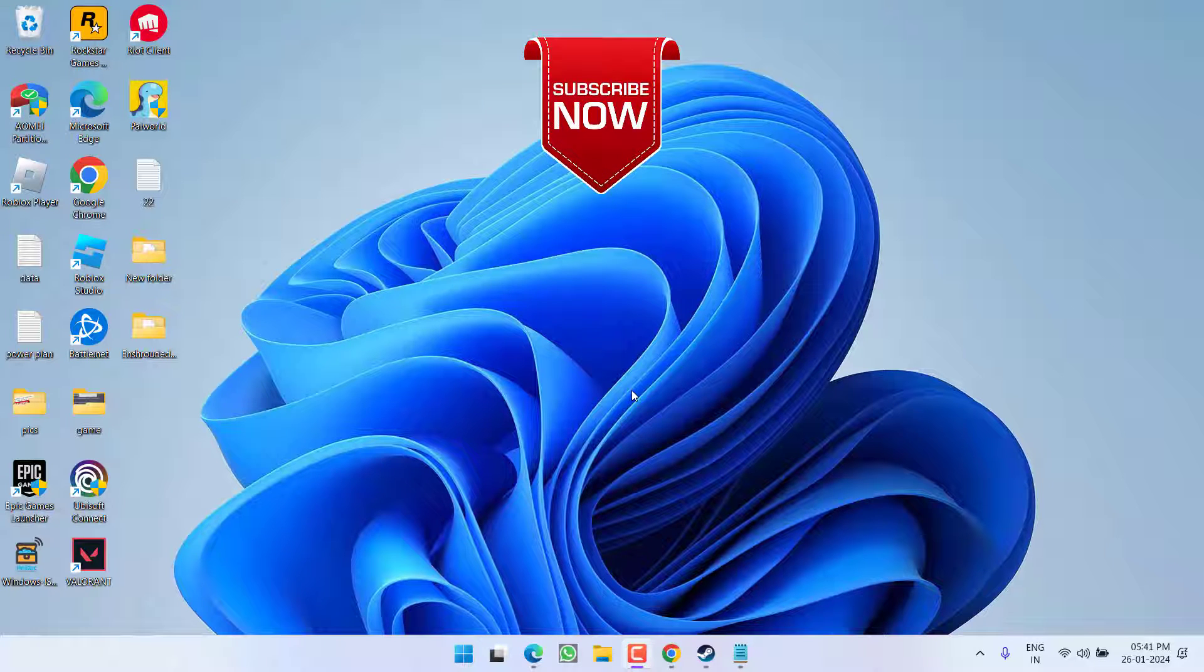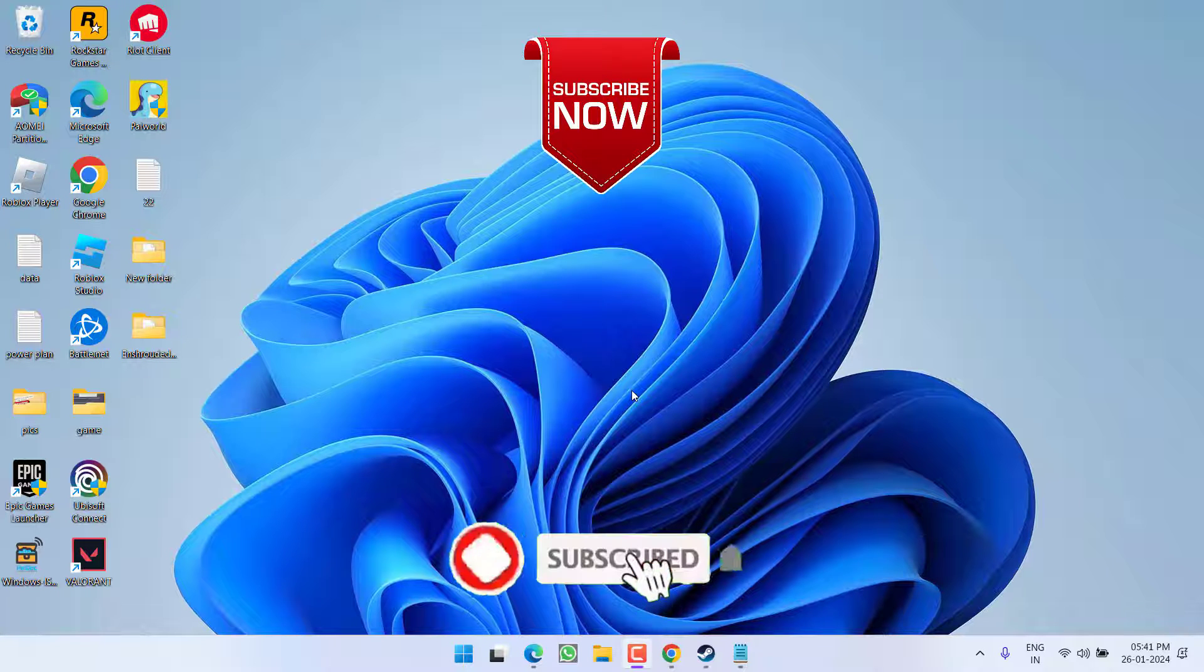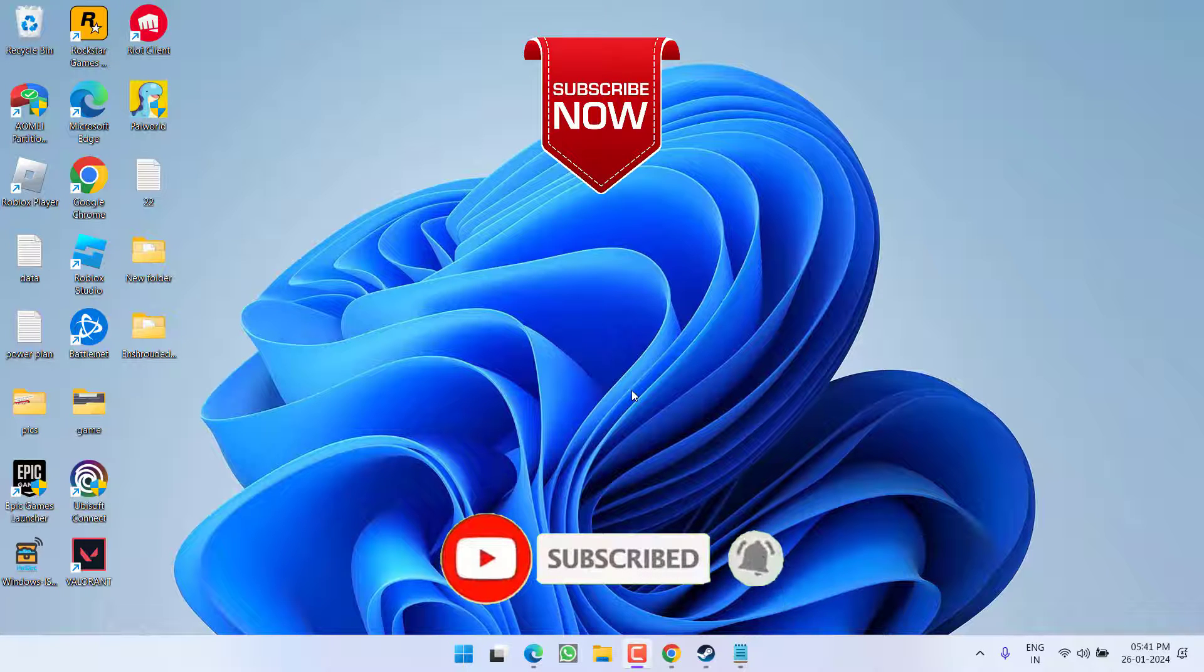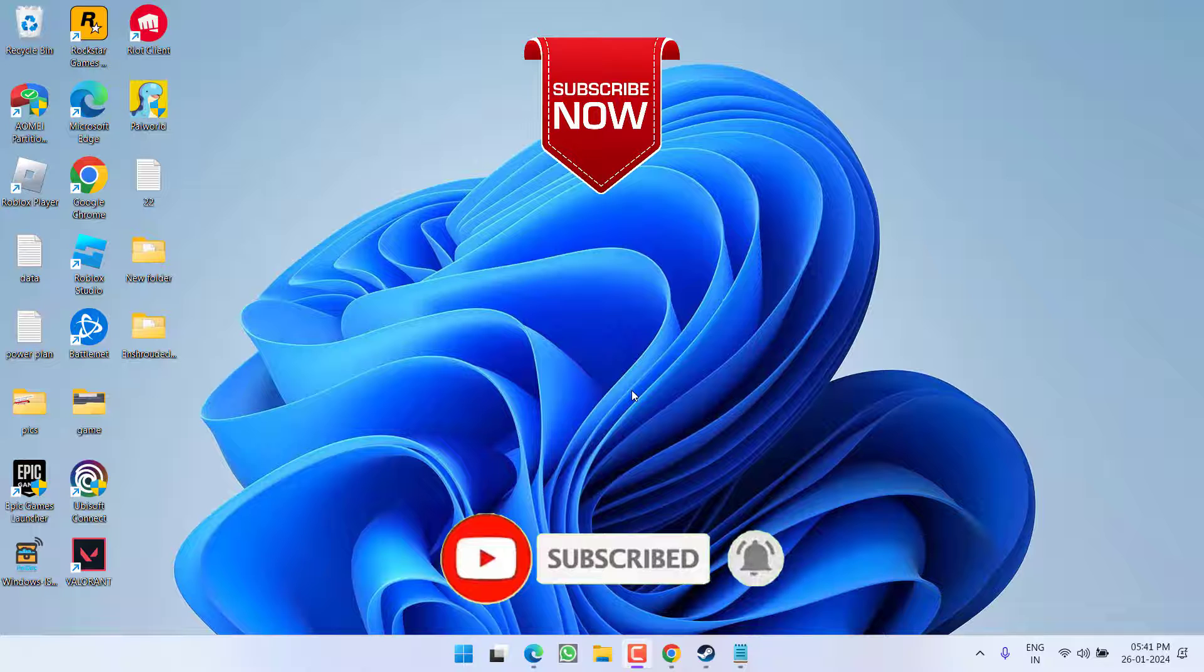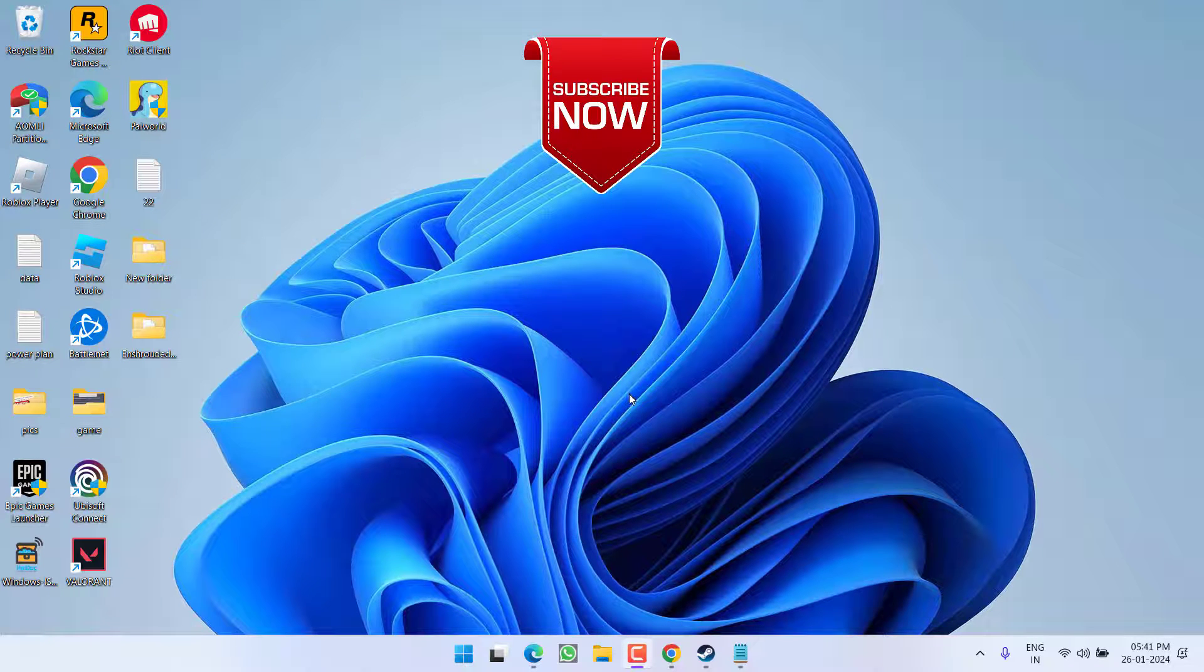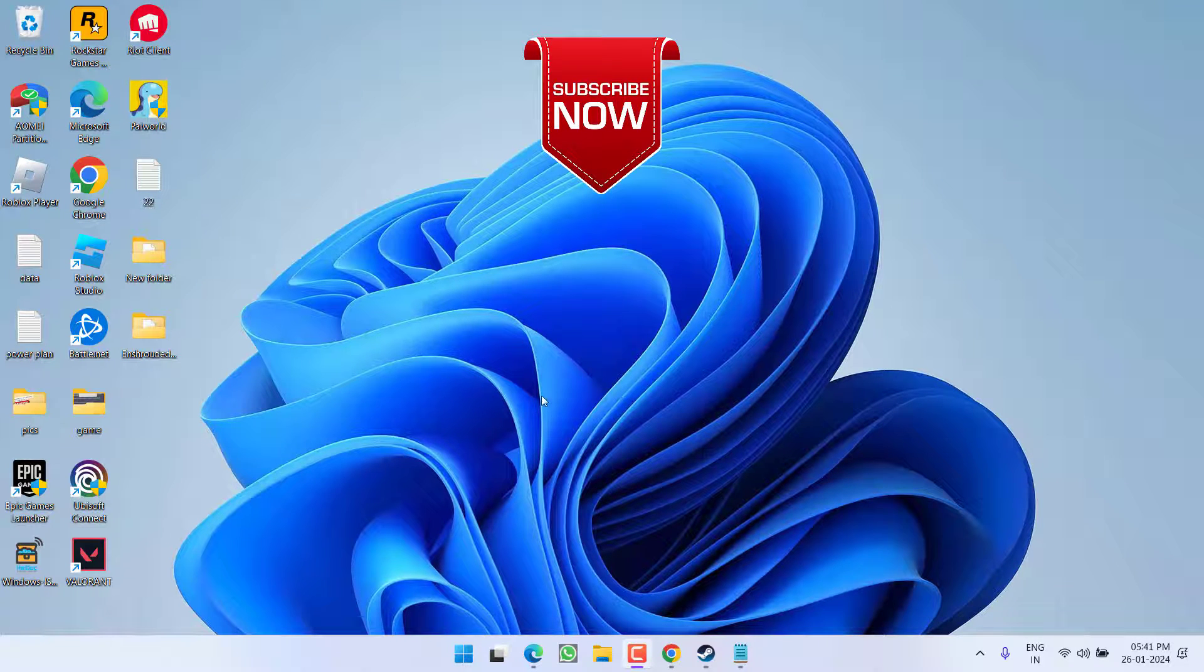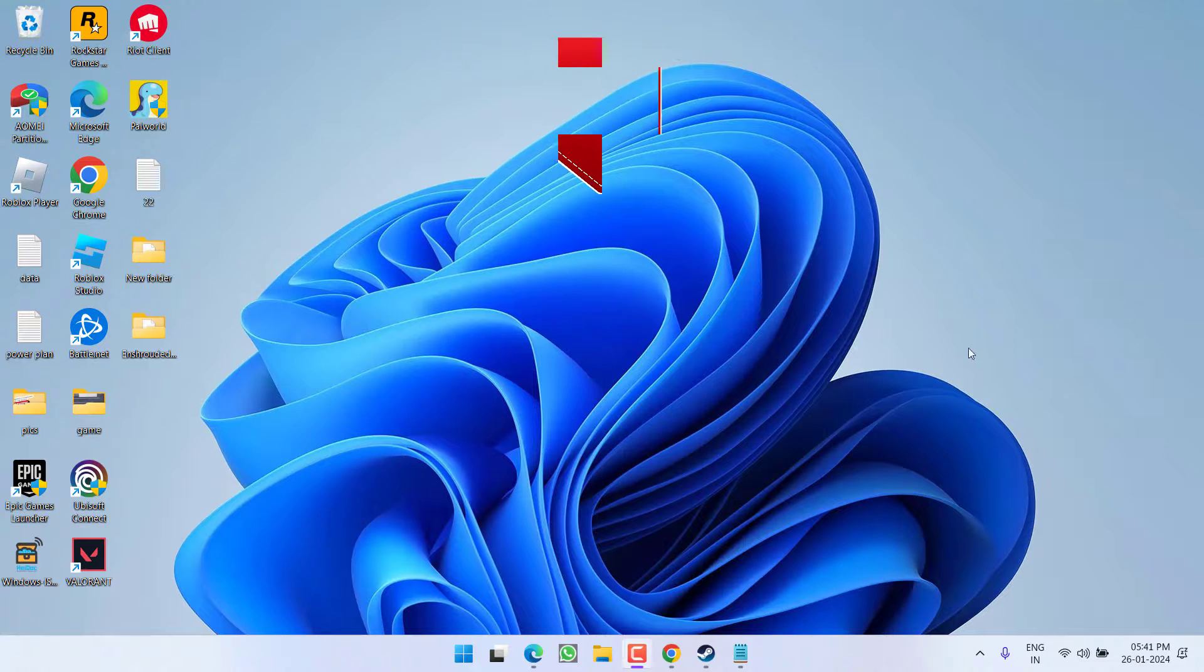So as of now, this is all about it friends. If this video works out for you, I request you to please click on the Subscribe button and turn on the bell notification icon to continue receiving updates from my channel. Thank you so much friends, thank you.